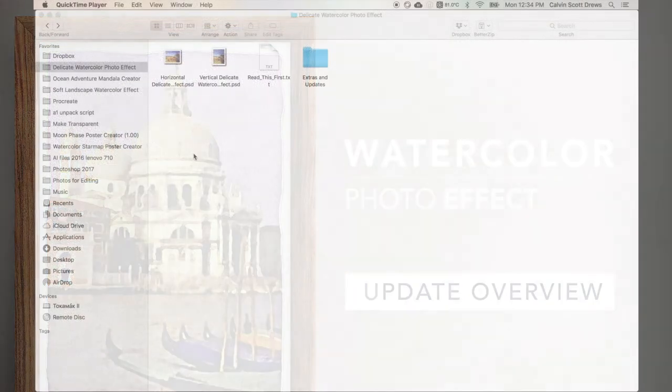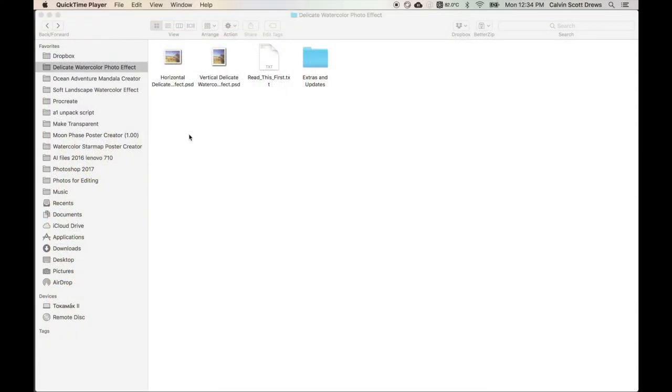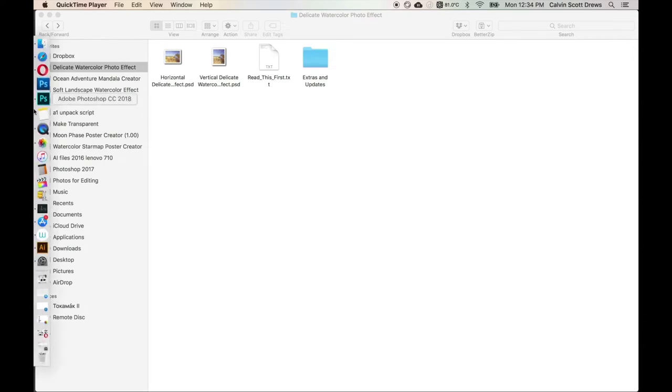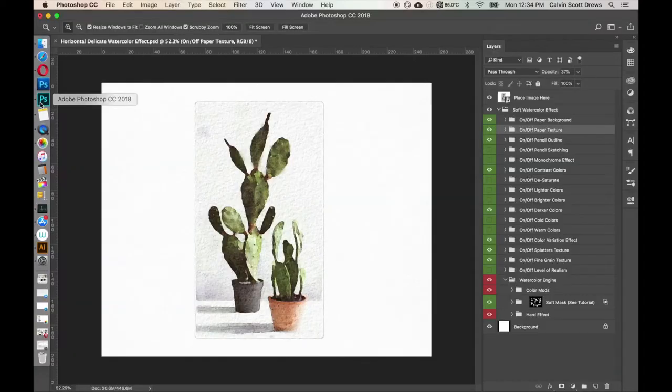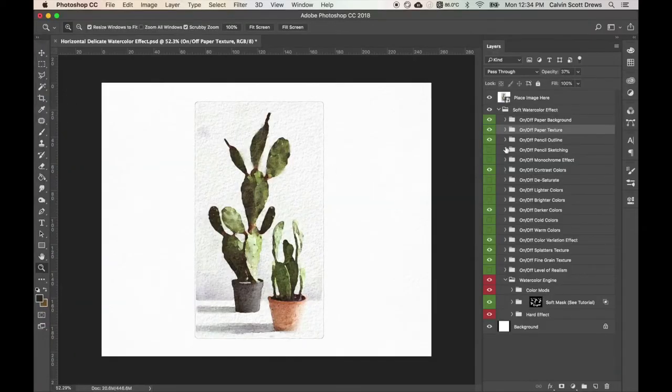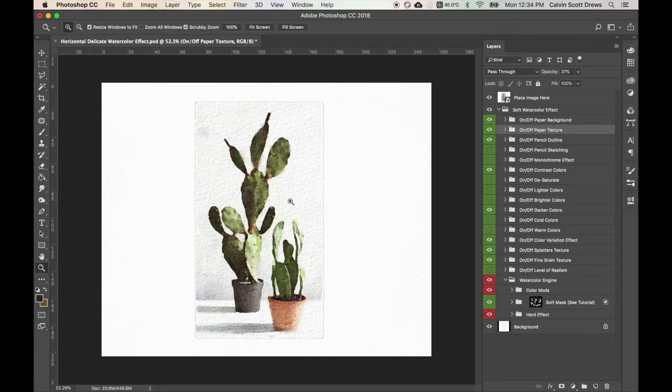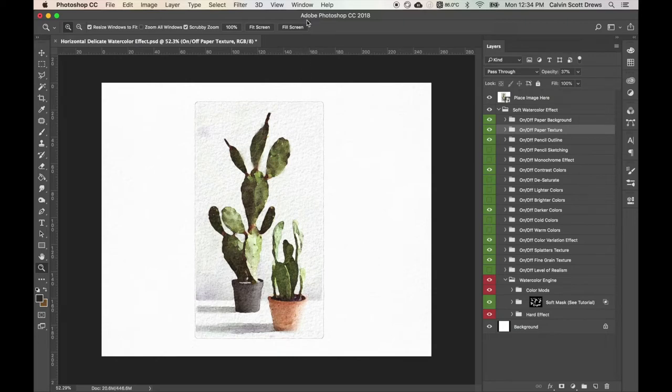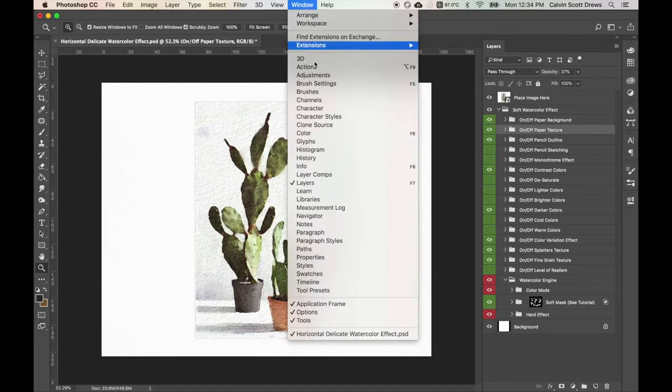I've already got Photoshop loaded up here with a watercolor effect and I've already got my image in there and the effect has been applied. So now I can load this little toolkit within the actions panel and you can find that by going to window and then actions.